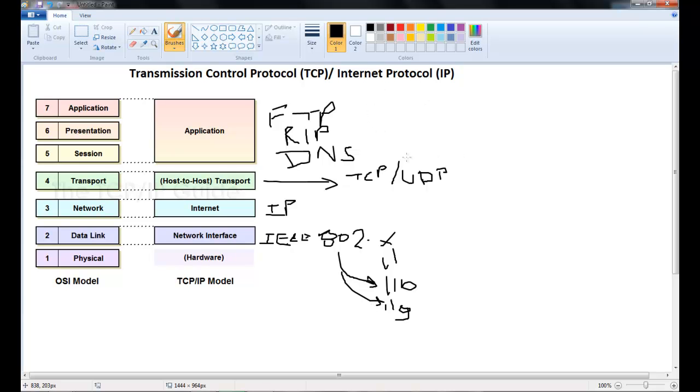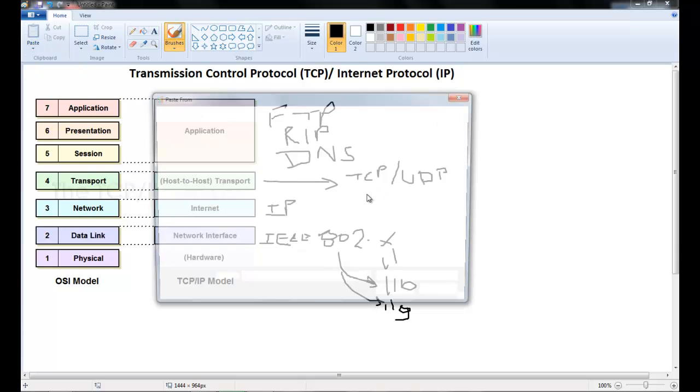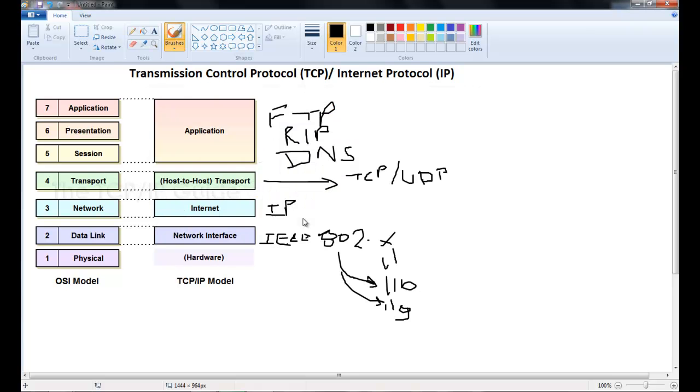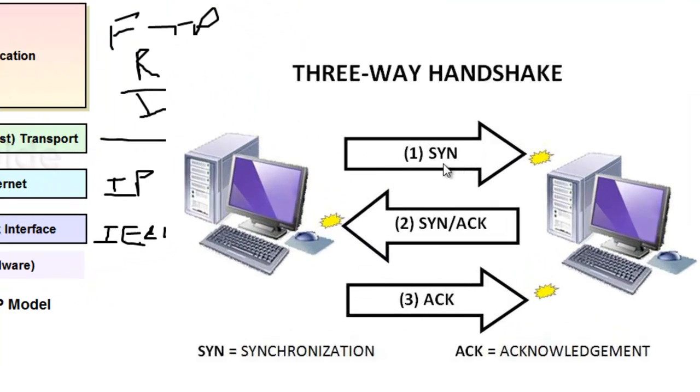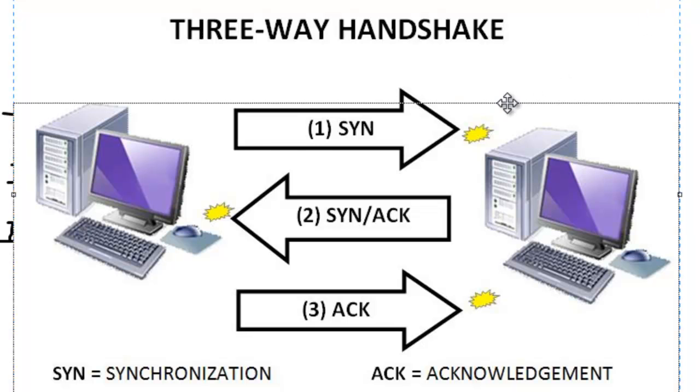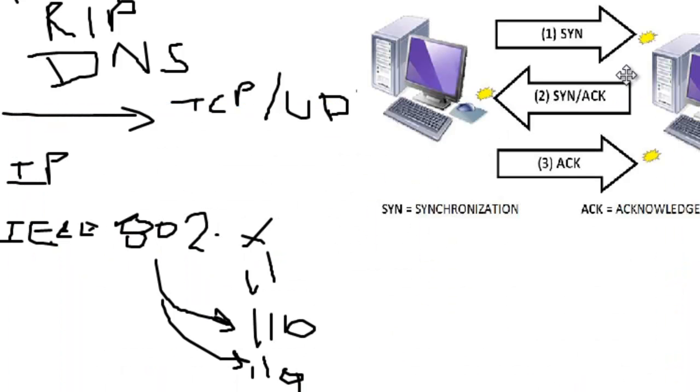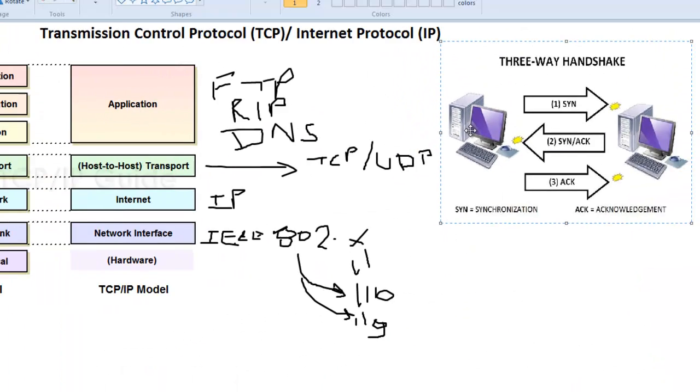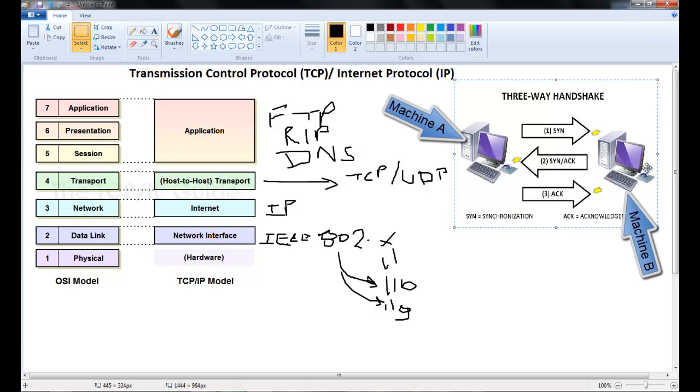Now before devices can communicate, they have to go through what is known as a three-way handshake. So in the three-way handshake, let's call this device A. Device A first needs to send a sync bit or synchronization bit to tell machine B or destination that hey I'm ready to transmit some data. Are you ready?